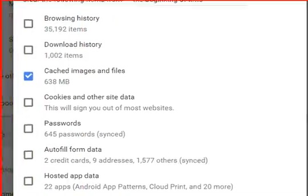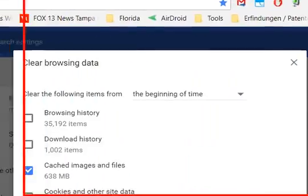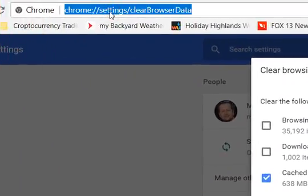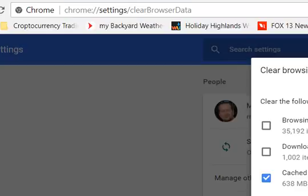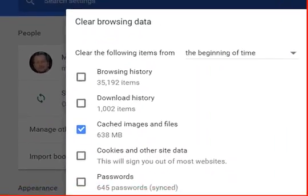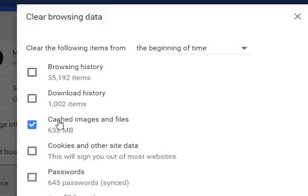If you don't want to use the extension, you can go to your settings either on the right side or via the link I will show below. You can save that as a bookmark and go directly to that page.